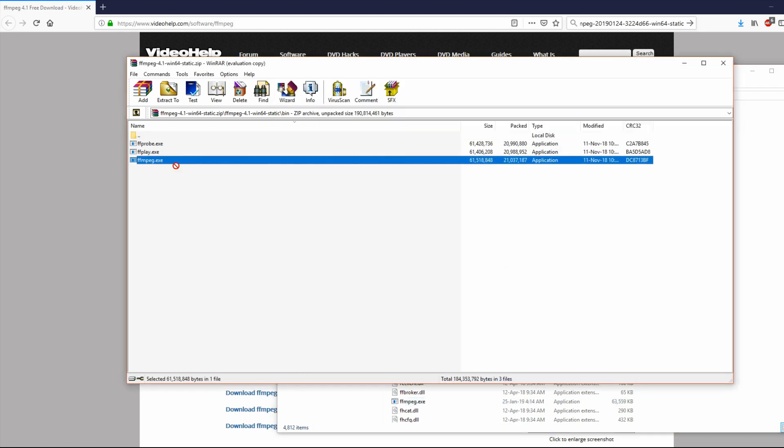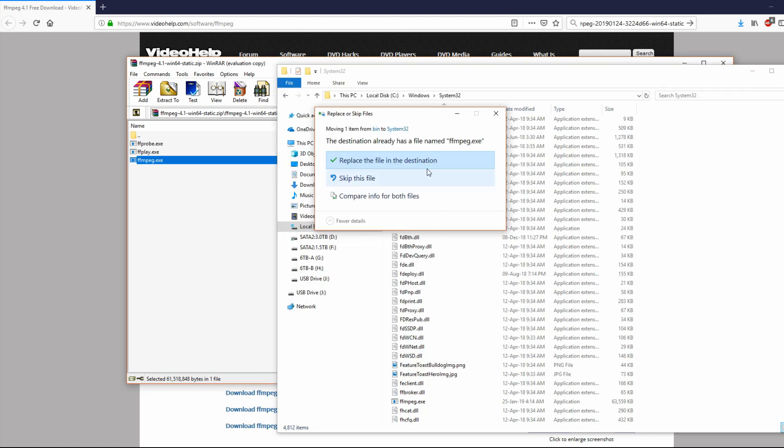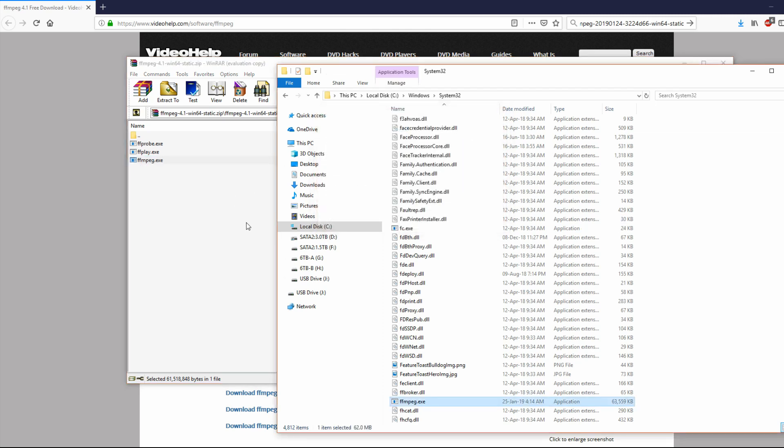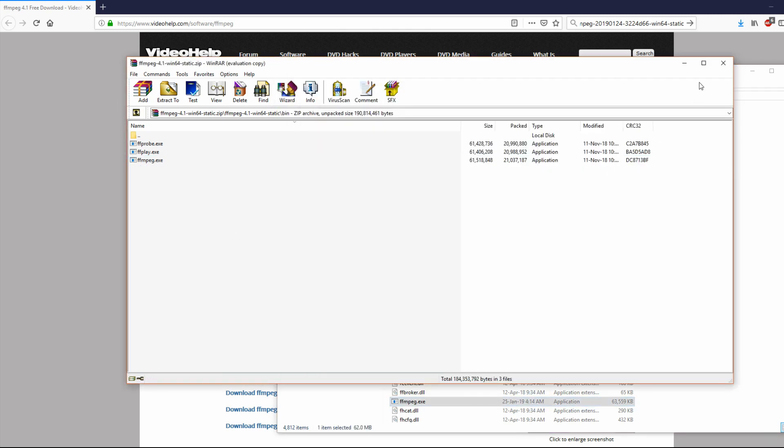And you want to drag that across into the Windows directory under System32. And for mine, I've already installed it there, so I'm skipping. But this won't come up for you guys if you haven't copied it there already.